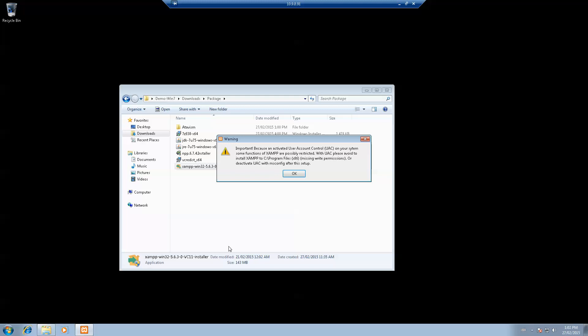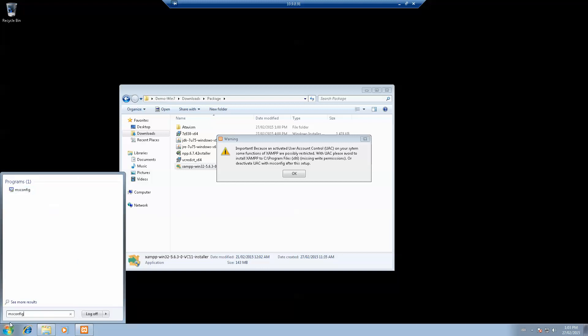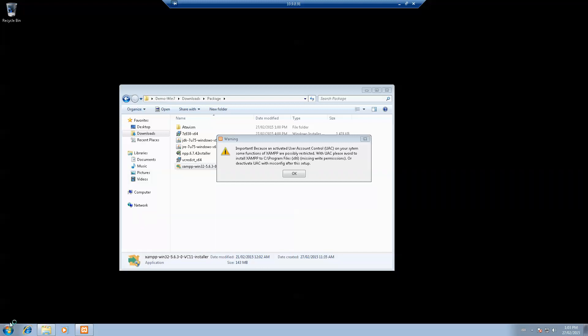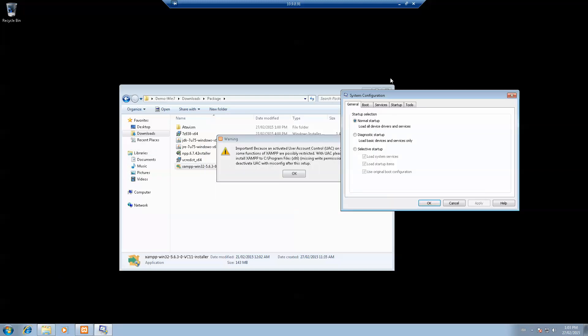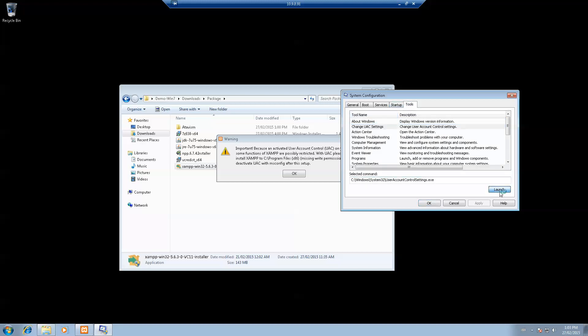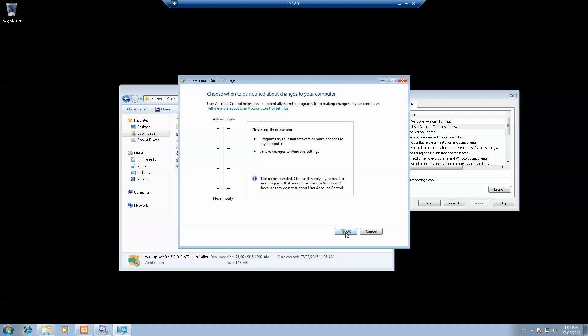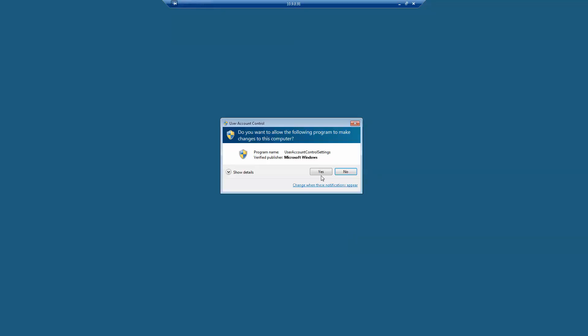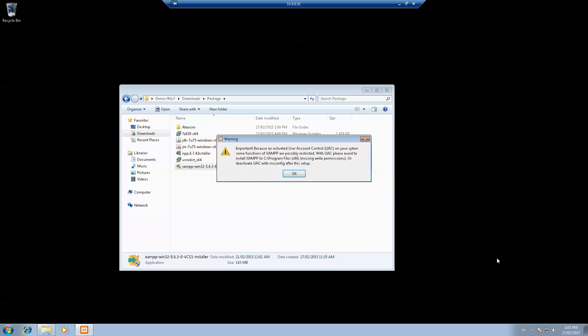When I try to install XAMPP, it says that I have the UAC, the User Account Control protection enabled. I'll disable it by running msconfig, going to Tools, Change UAC Settings, and disabling everything about the user account setting. It's not recommended. This is just for it to run better. It's going to ask you to restart your computer. I'll do it after I've installed the package.